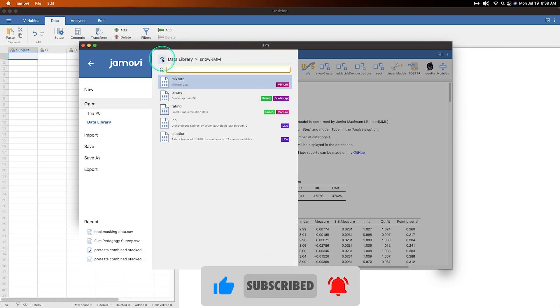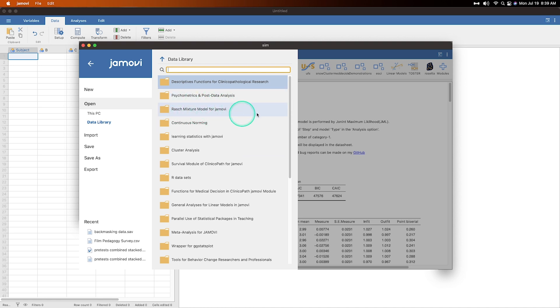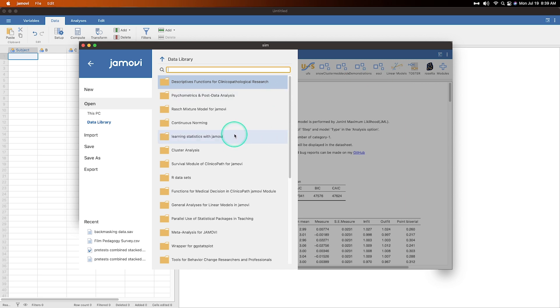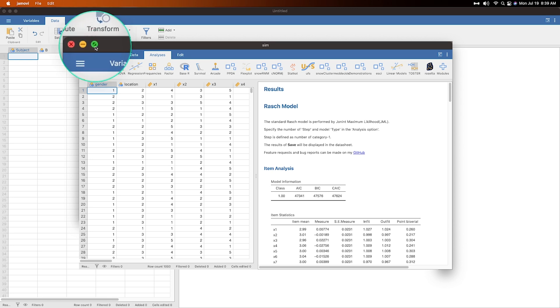Okay, so I opened the sim data. This is found in the, if you go in the data library it's found in the snow RMM which is for the Rasch model. The Rasch mixture model for jamovi. You have to install the RMM package for jamovi, and the reason why I can get this is because I do have them all here. That's how you find that, Rasch MM, because I installed the Rasch modeling R package for jamovi.